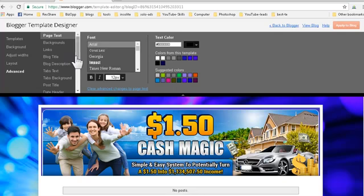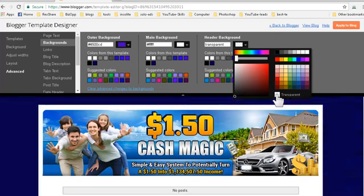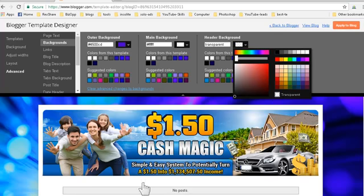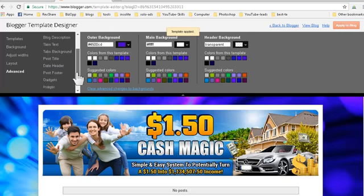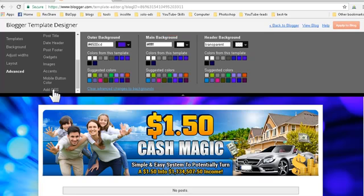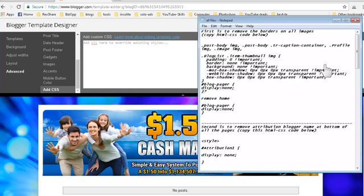Next click on Advanced. In the advanced settings, find the Header background - we want to remove the blue color and make it transparent. Now everything becomes white, which looks nice. Click Apply to blog.